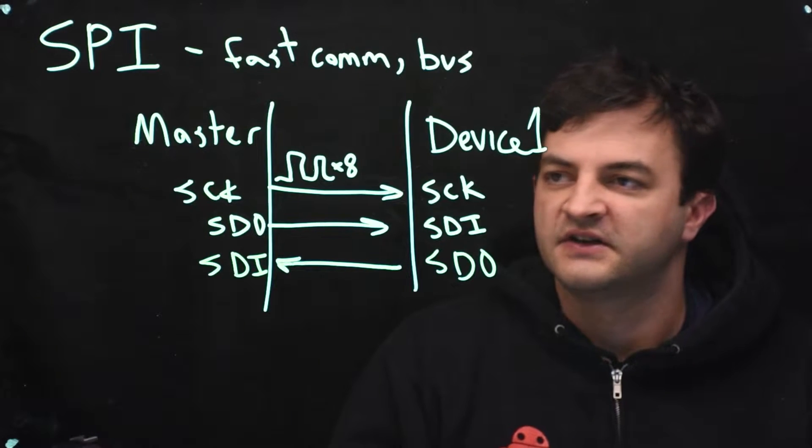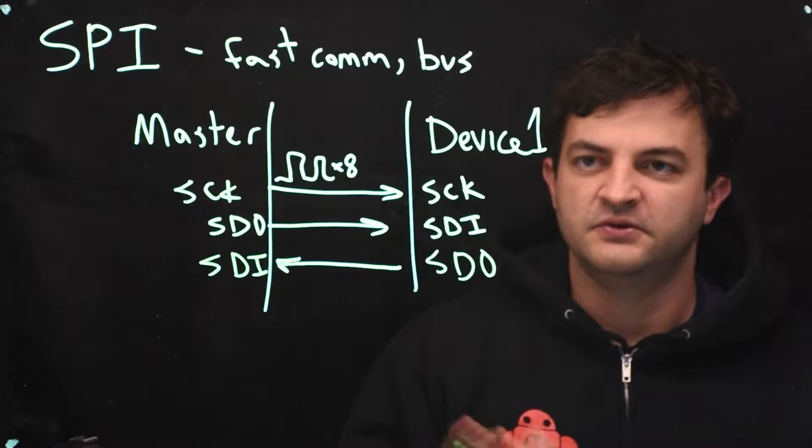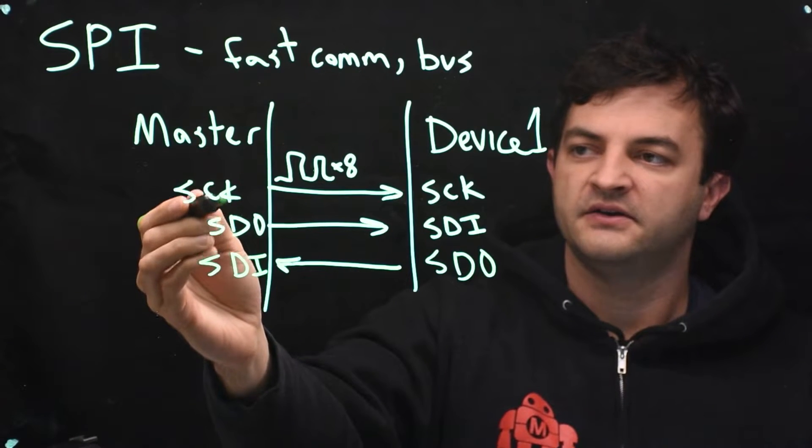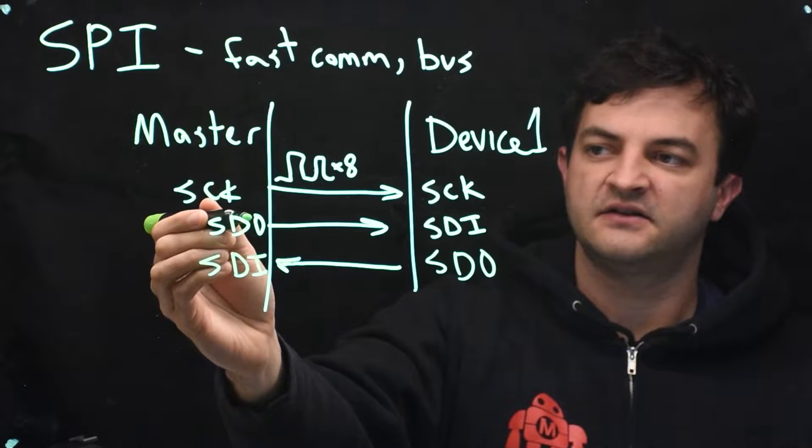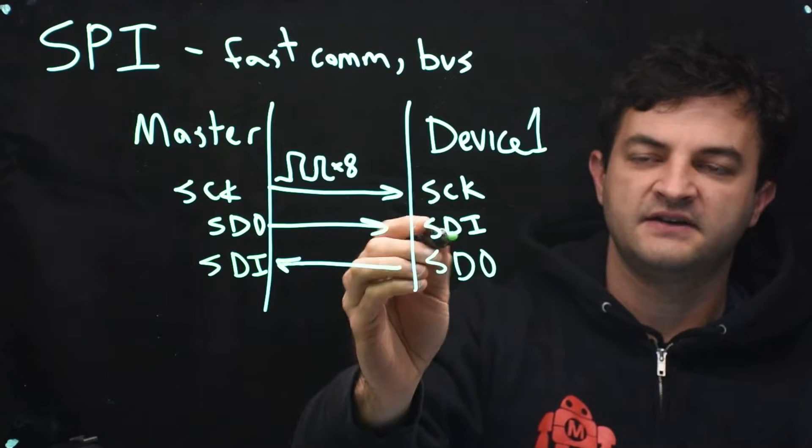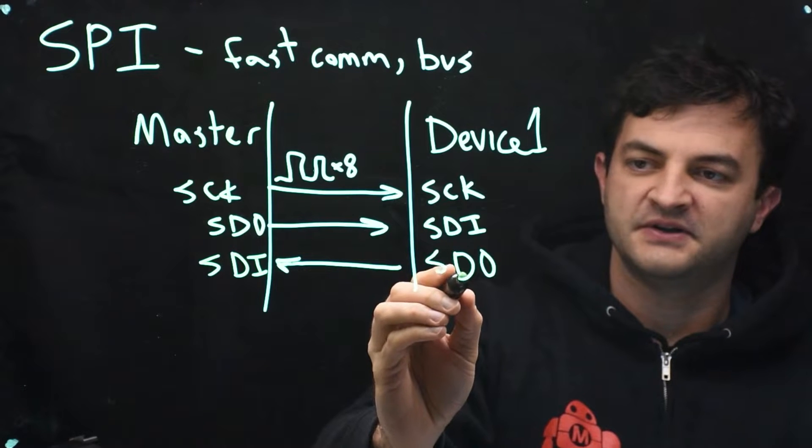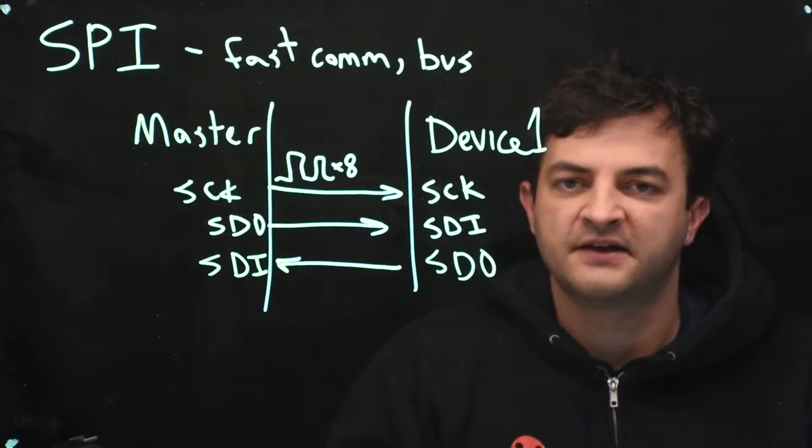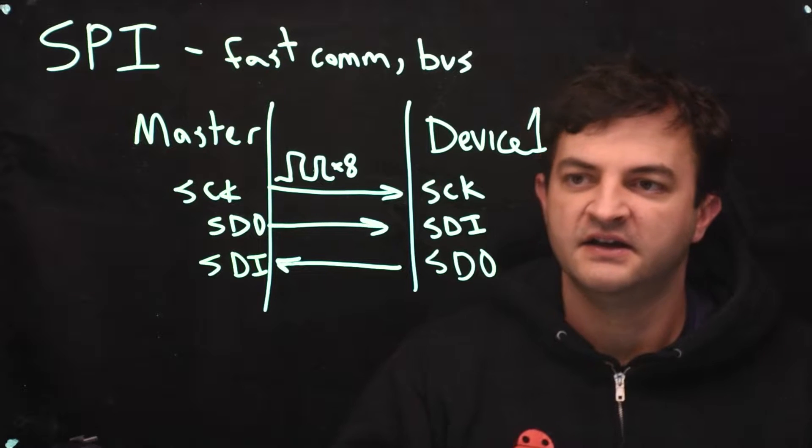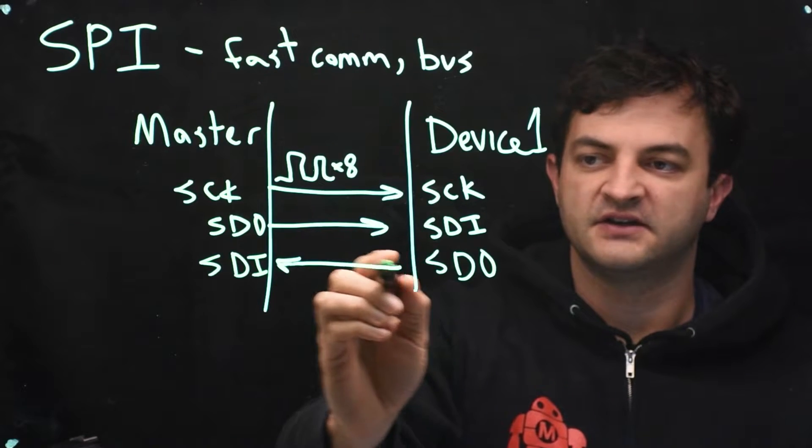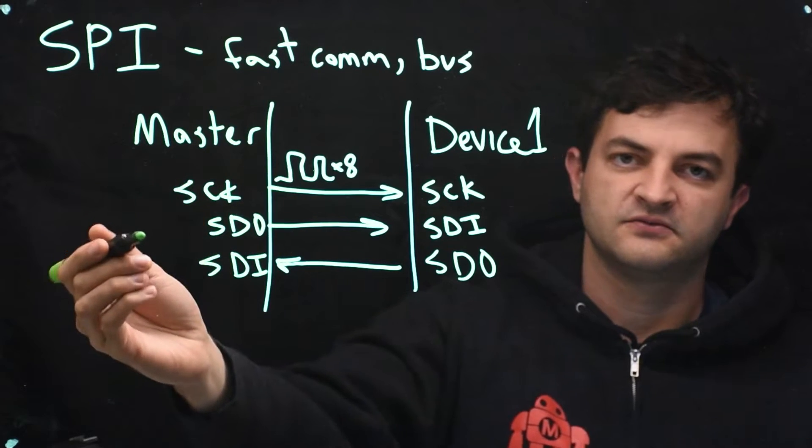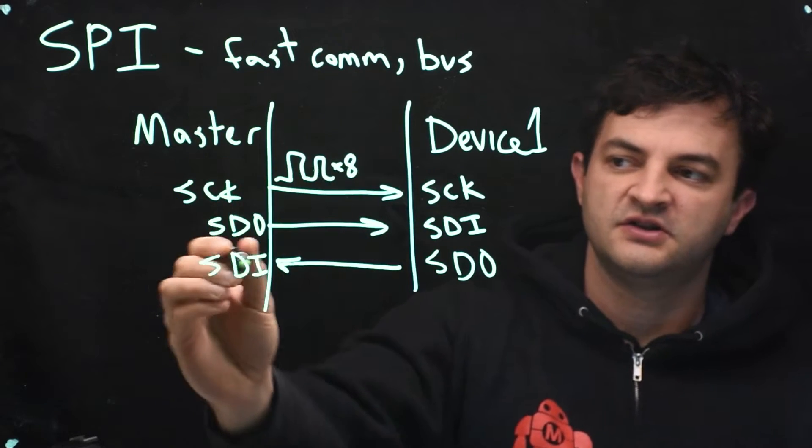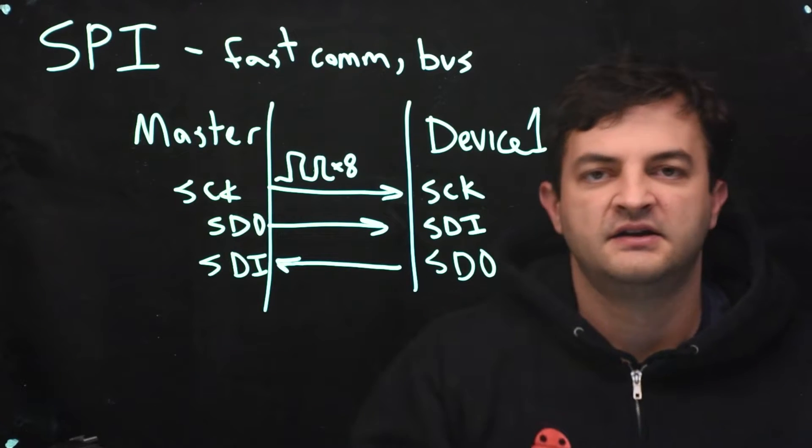So some interesting scenarios here. When the master wants to talk to the device, while the master generates the clock and is sending bits over data out to the device, if the device needs to send anything, it will also output data at the exact same time to the master. If it doesn't need to send anything, it will just either hold it high or low or even send gibberish. The master has to know that while it's writing something to the device, should it keep the things that it's reading or should it throw it away?